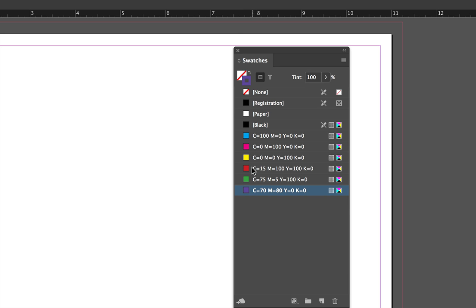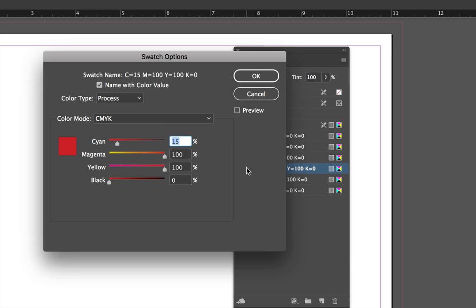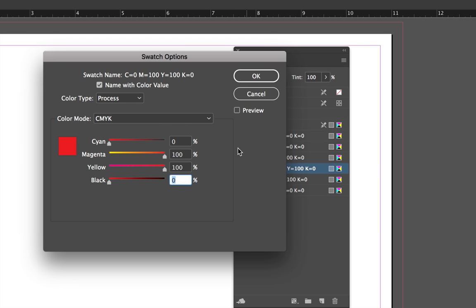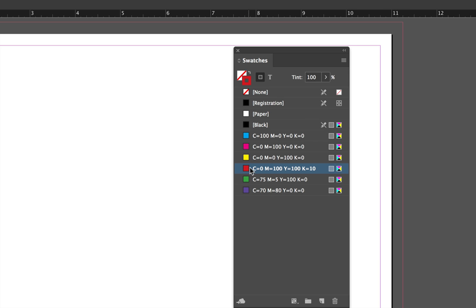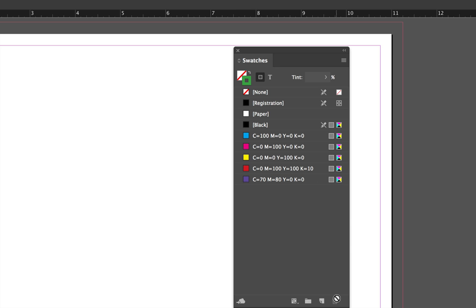Let's do the same thing for the red. Double-click on the red color swatch. Set the cyan value of 0, a magenta value, and a yellow value of 100, and a black value of 10. When you say OK, the red is now changed. If you ever need to delete away a swatch — for instance, let's delete away the green one — select the swatch and then click and drag it down to the trash can at the very bottom of this panel.